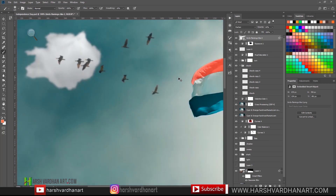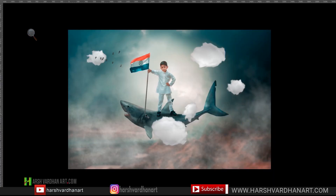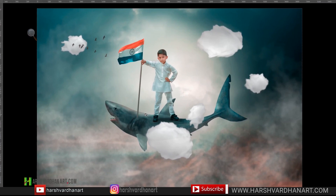And that's it — this is how we achieved this final result. If you want to download all the resource or stock files used in this image, you can download them from the link in the description section below. Happy Independence Day to everyone! Thank you so much for watching. If you haven't subscribed, please consider subscribing and sharing this video. If you like the video, please hit the like button. Keep shooting and unleash the creativity — bye bye!